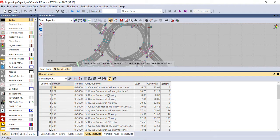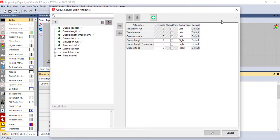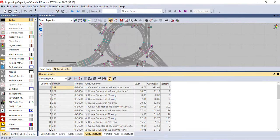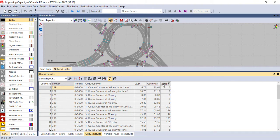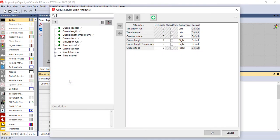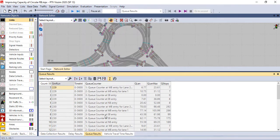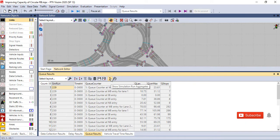Attributes result or tables here can be configured using this. You can change, for example, for this case we have queue length, queue length maximum, queue stops. You can change these attributes by using this part. Again, automated savings of results during the simulation can be done here automatically.